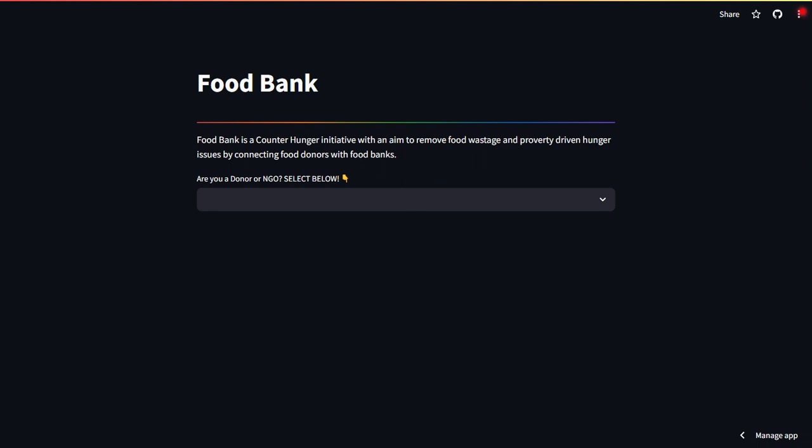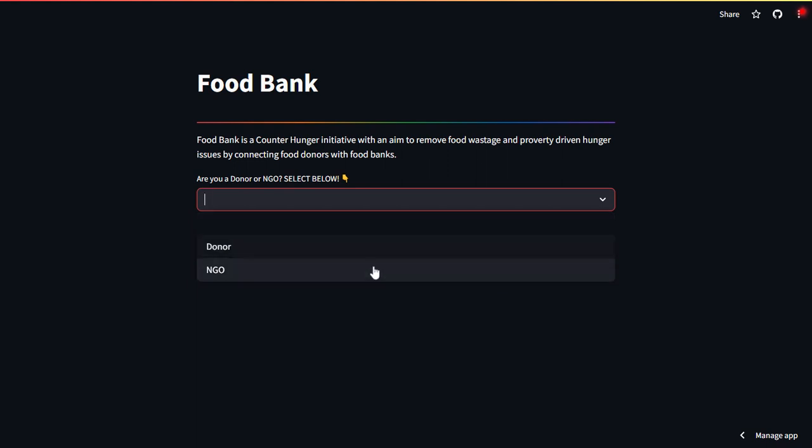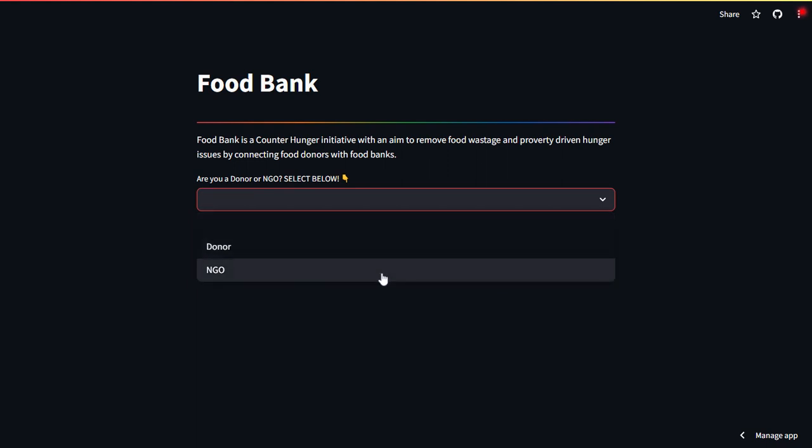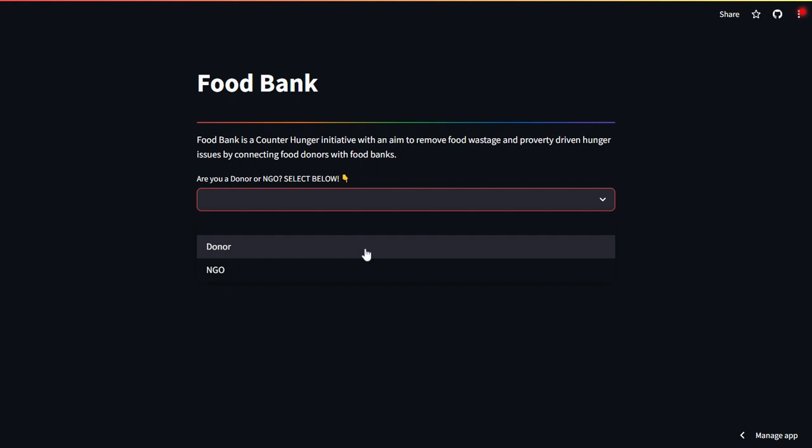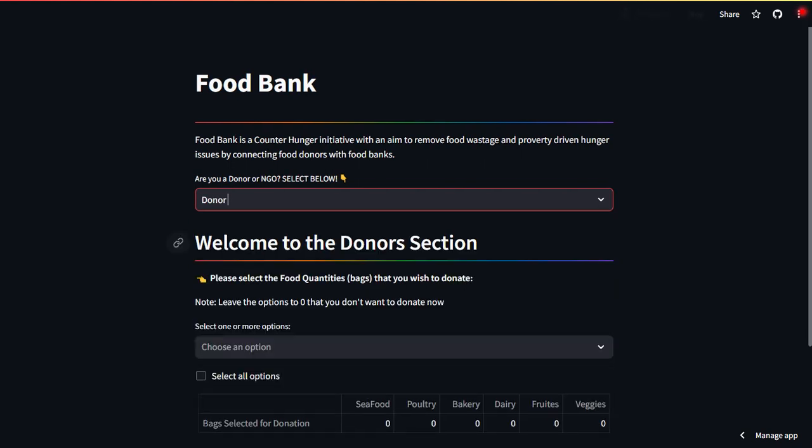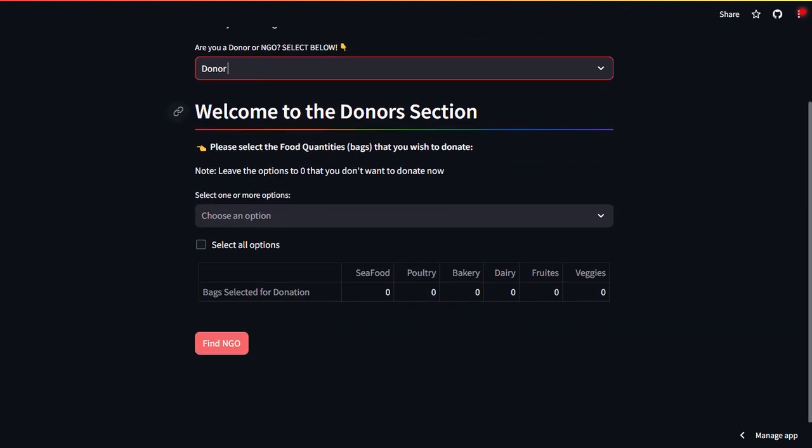When you will click on this drop down, it will give you two options: first is donor and second is NGO. So let's say you are a donor, you will click on donor, and when you click on donor this interactive page will appear.